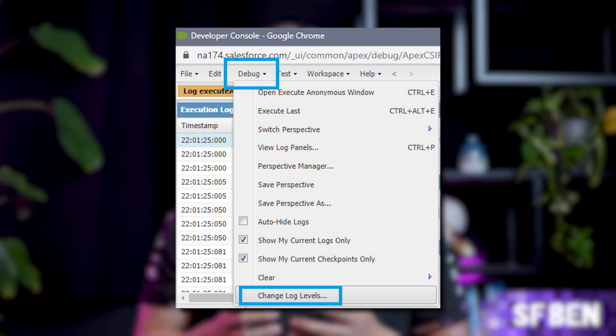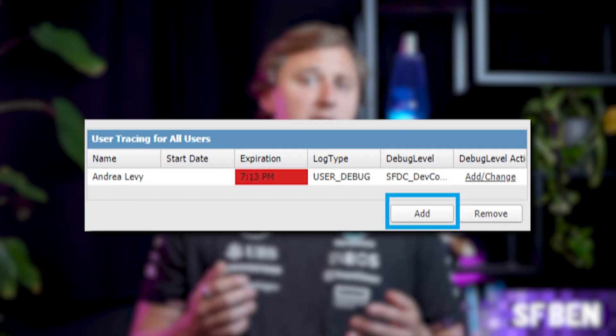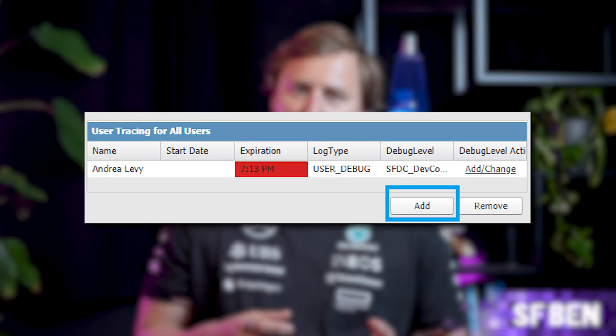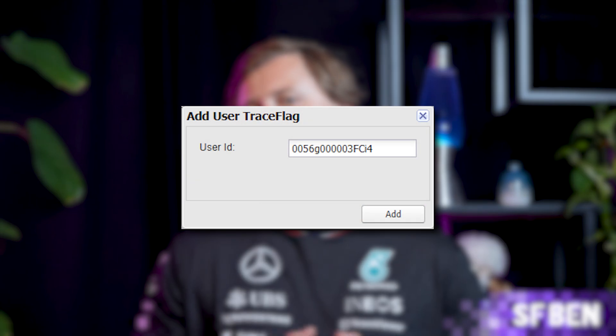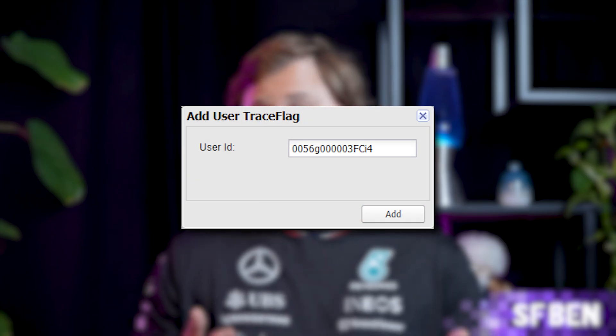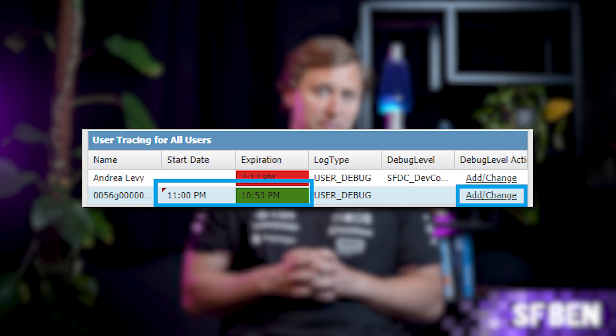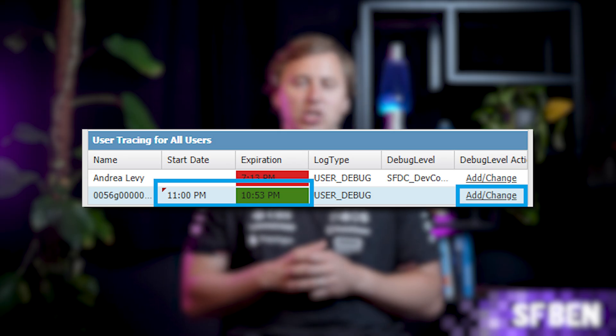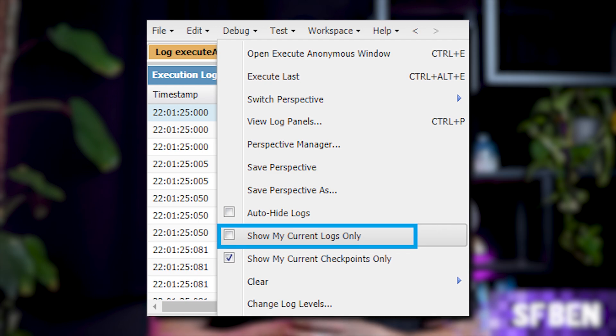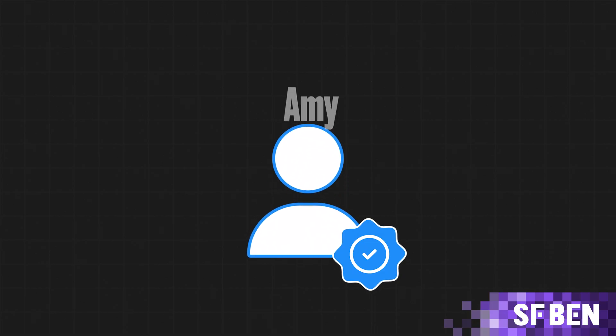In the Developer Console, click Debug and then Change Log Levels. Scroll down to User Tracing for all users and click the Add button. A window will appear — paste in the user ID of the user you want to debug, in our scenario, Amy's ID. If you don't know where to find the user ID, you can get it from the URL of the user record. It will be a 15-character ID starting with 005. Change the start date and expiration to the times you want, set your debug level by clicking the Add Change link, then click Done. Make sure that the Debug Show My Current Logs Only setting is unchecked — you want to see all users' logs when troubleshooting another user's actions. Now you're ready to troubleshoot as Amy.